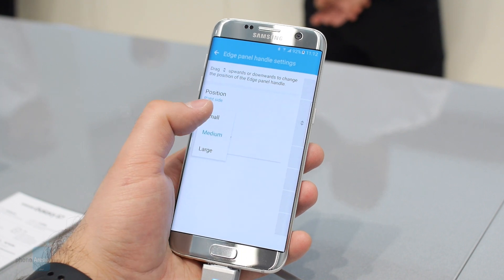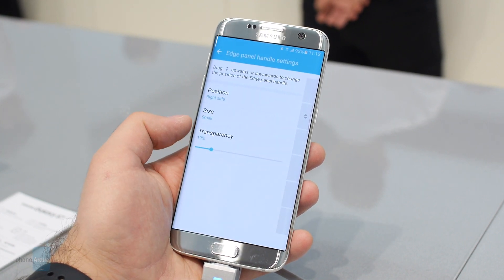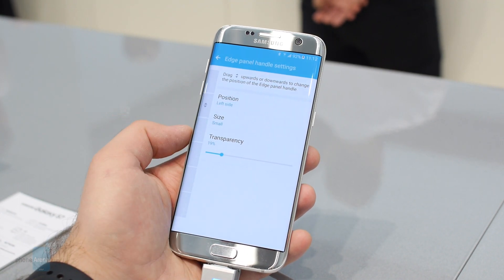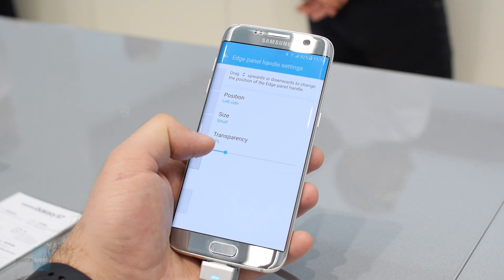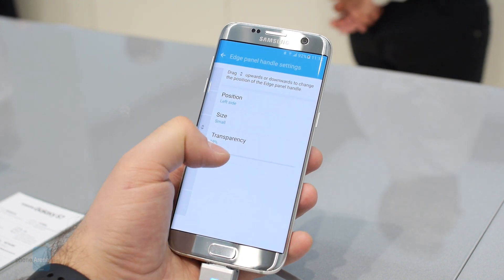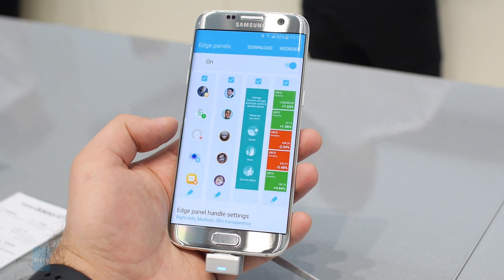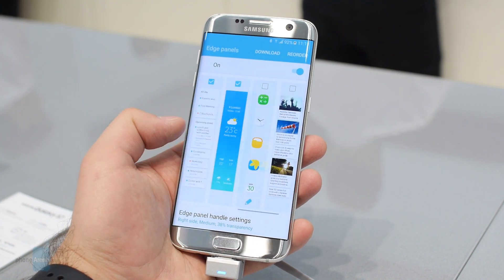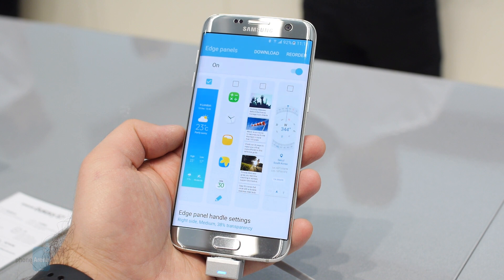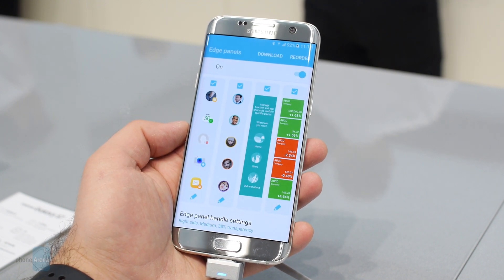By the way, these panels and the whole edge menu are customizable. The tab itself can be on the right or on the left side, whichever you prefer. It can also be moved up or down for your convenience. The edge panels can be rearranged, you may disable the ones you don't need, add new ones, or even download more panels made by Samsung or third-party developers.